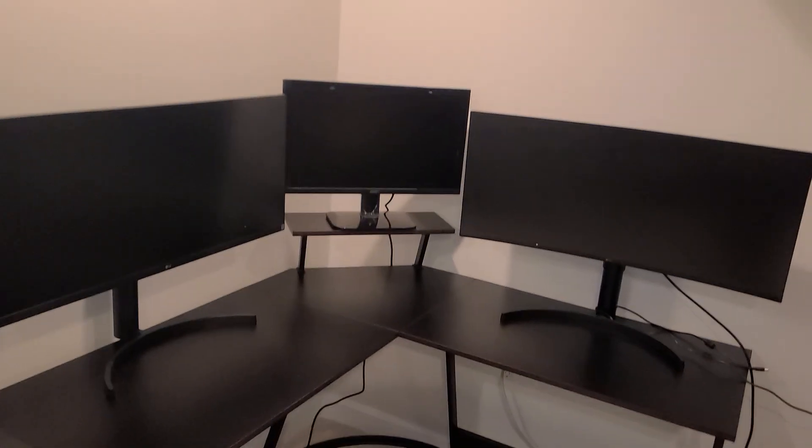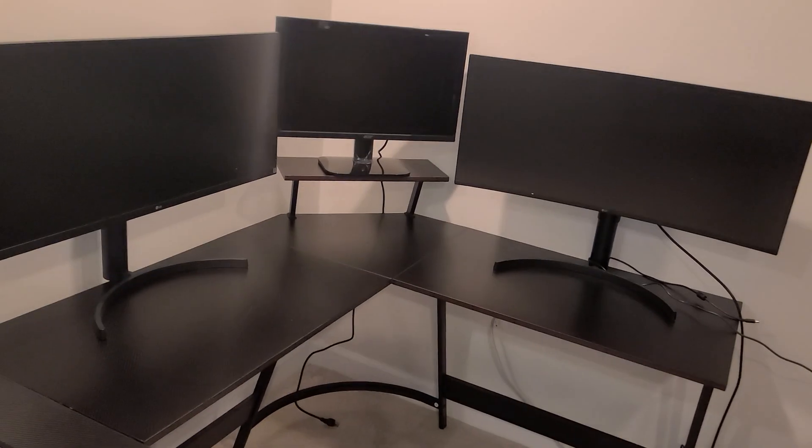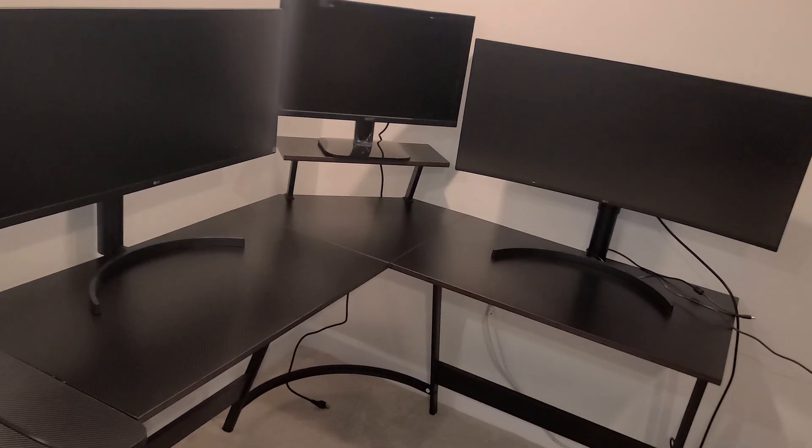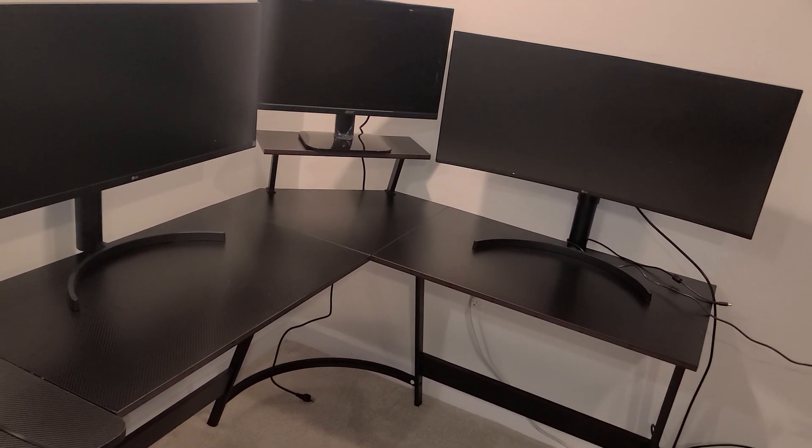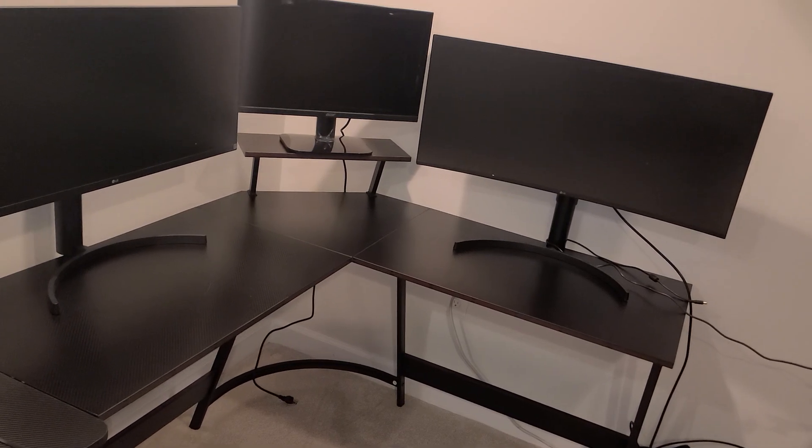I would highly recommend a slightly bigger L-shaped desk for that, but it works.